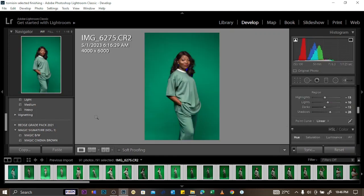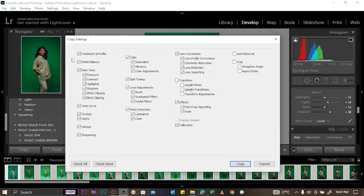To copy settings and paste them onto other pictures, click the Copy button. A dialog appears where settings are checked — treatment, white balance, basic tone, tone curve, texture, clarity, and more. Cropping is unchecked since proportions may differ between images, and spot removal and transform are also unchecked. Once satisfied, click Copy.